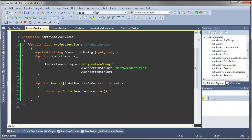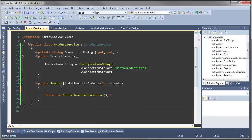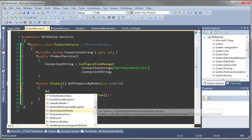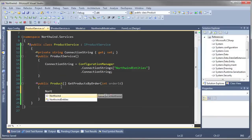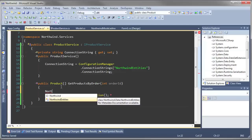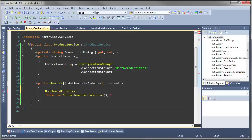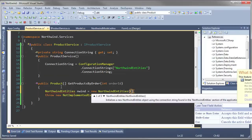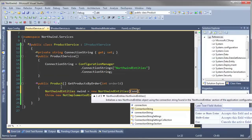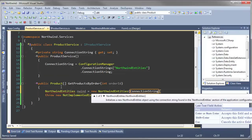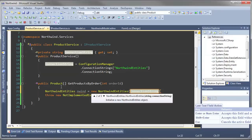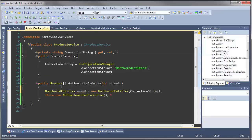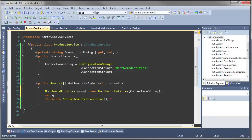The next step is we have to get the products. We're going to instantiate a context object and we're going to pass in the connection string because that's one of the overloads for the constructor.